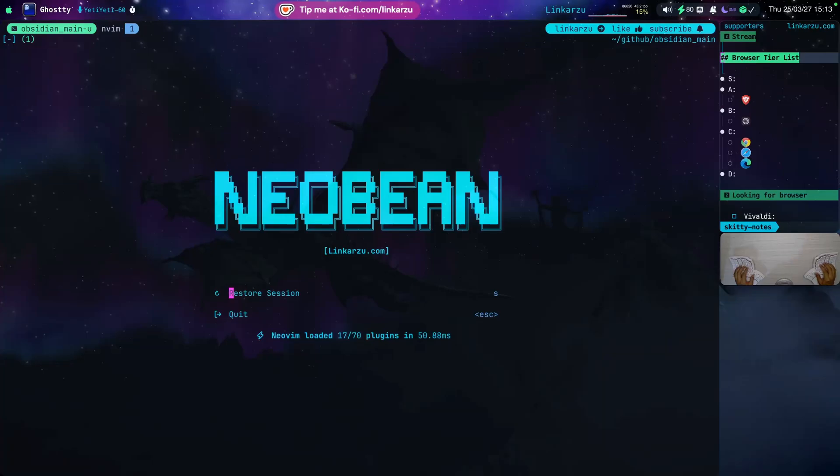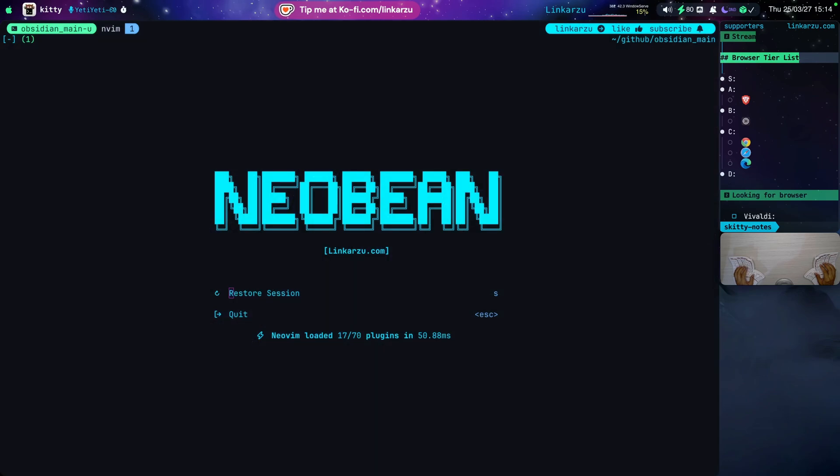I created a video a few days ago in which I go over a browser tier list. What you see on the right-hand side is what I ended up with. Here are the different browsers that I went through in that video.